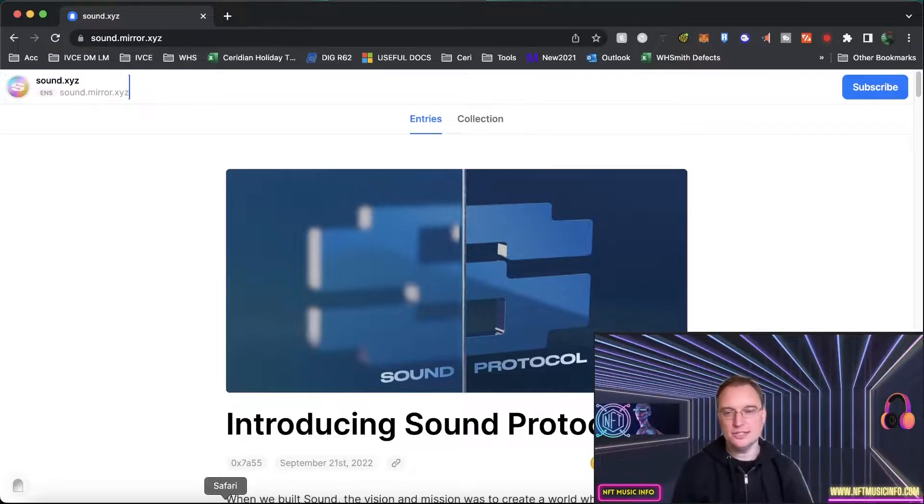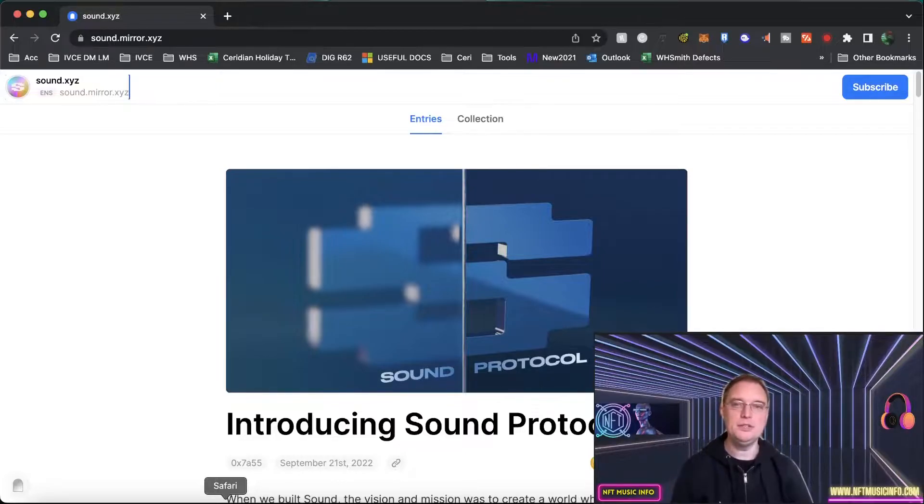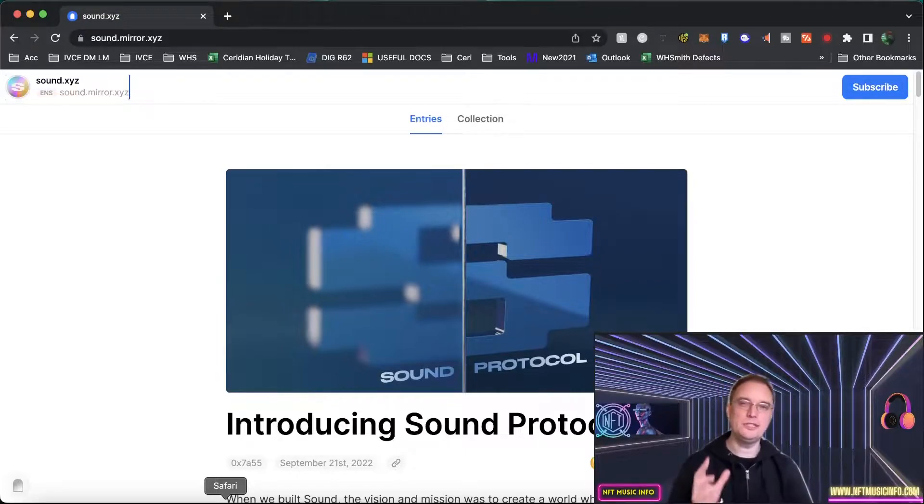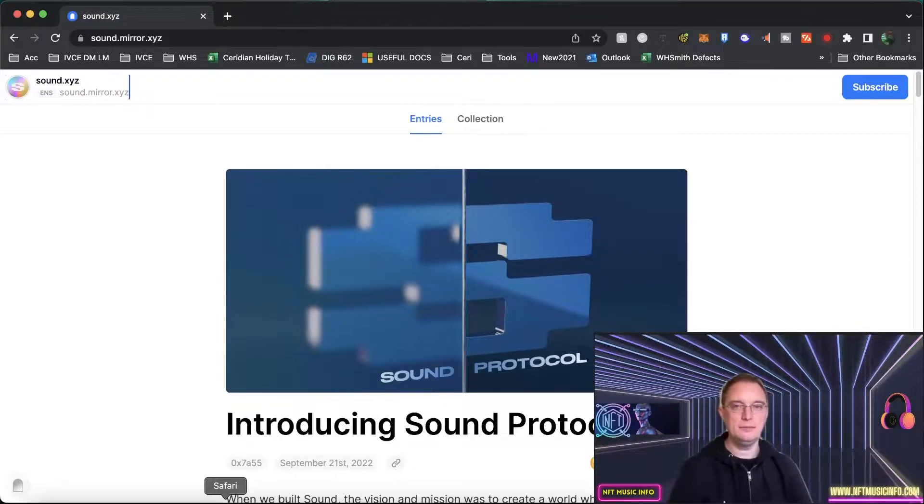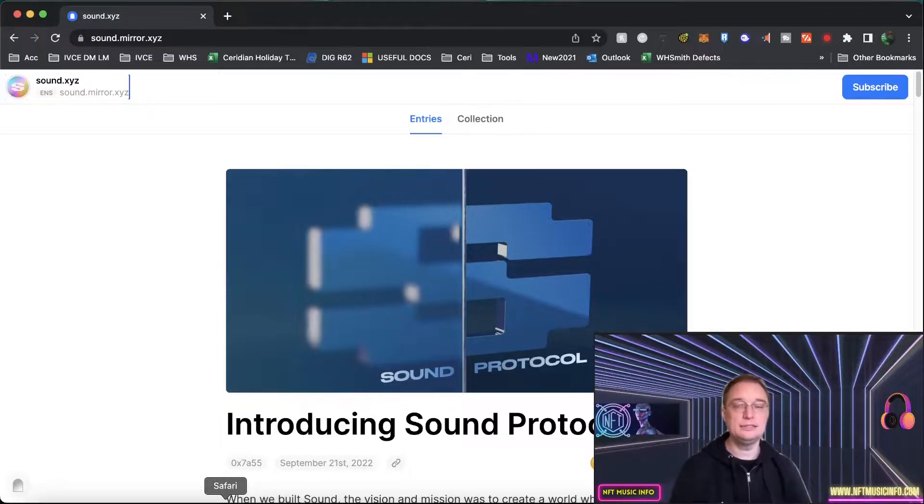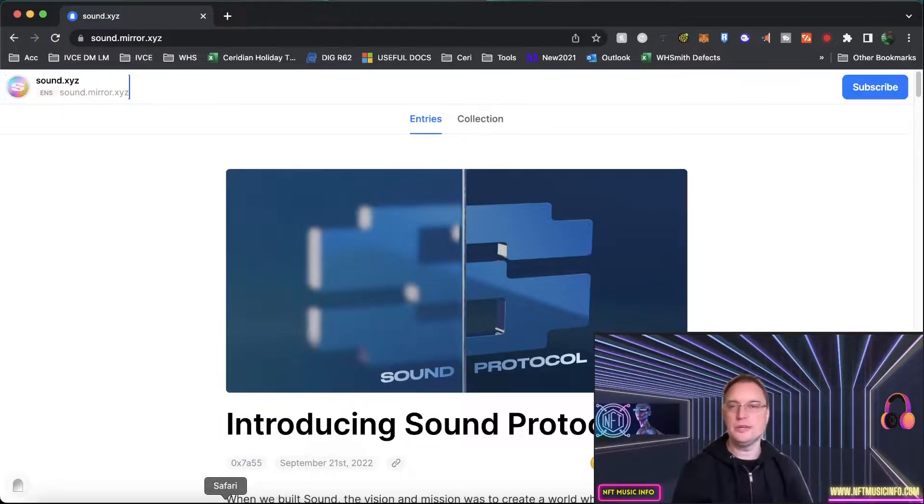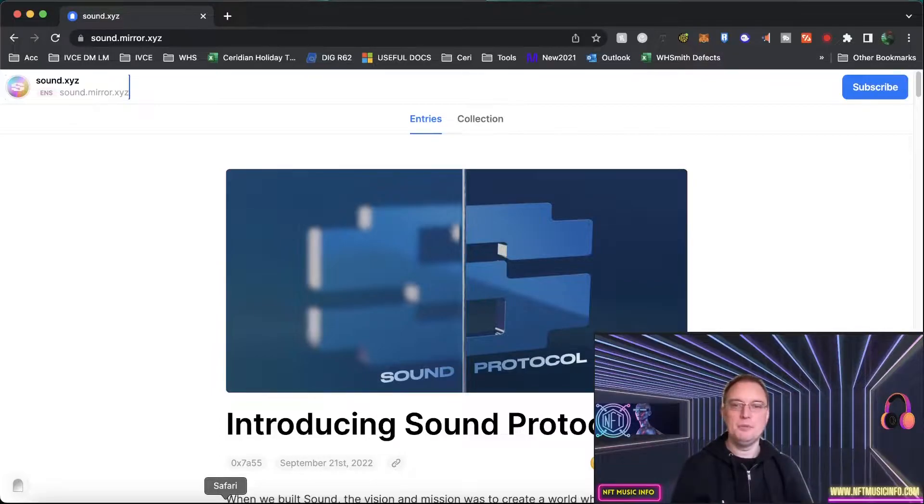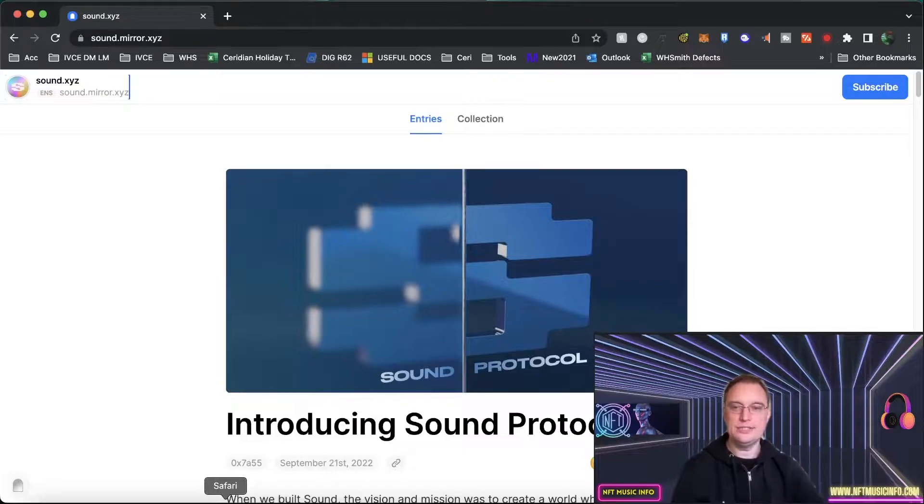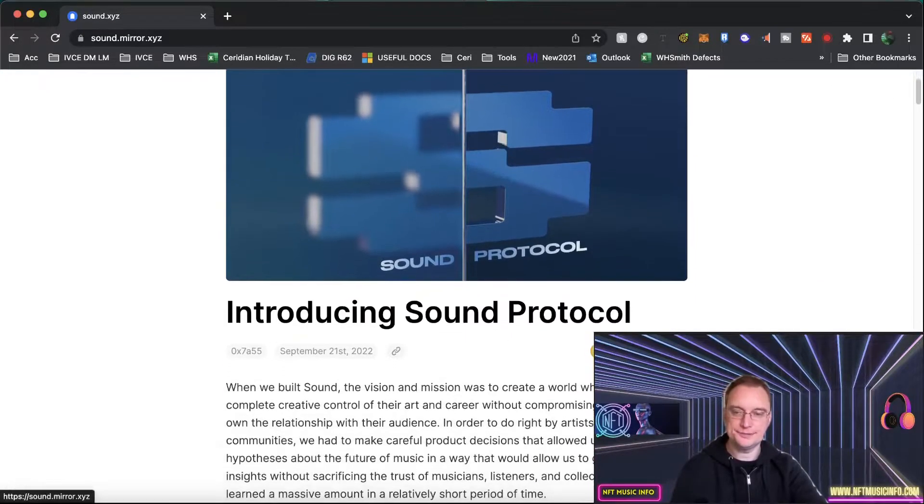Artists on there can generally make a ton of money selling their music NFTs and there's lots of exciting functionality. If you're interested in more about Sound.xyz then make sure you check out my Sound.xyz playlist on YouTube because I go into all of the functionality there. But what they're doing is they've opened up or they will be opening up the platform and it's called Sound Protocol and in this video I'll go through what that actually means.